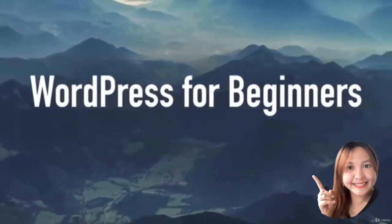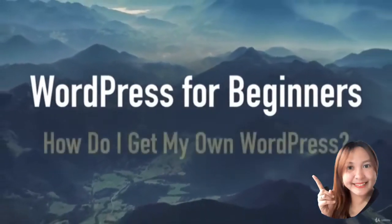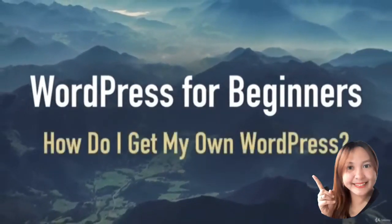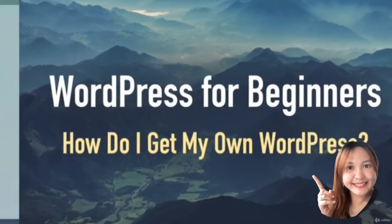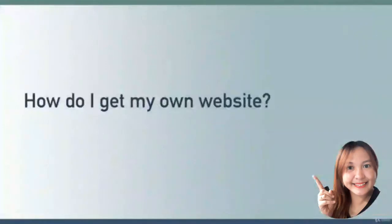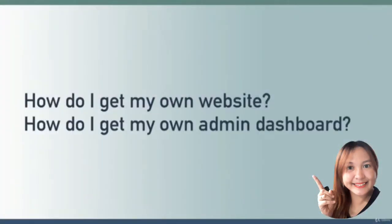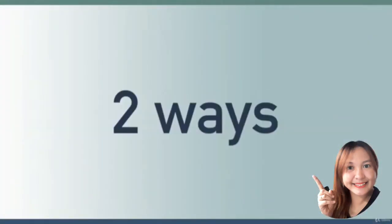Hello everyone, in this lesson we will answer the question: how do I get my own WordPress? How do I get my own public-facing website and my own administrator dashboard?